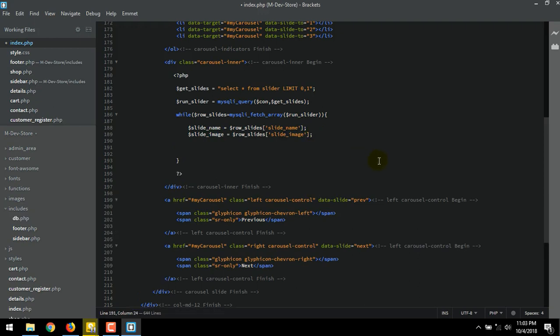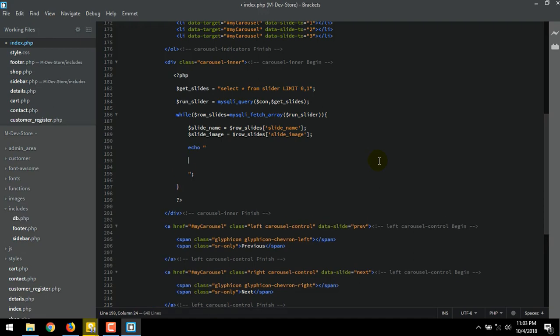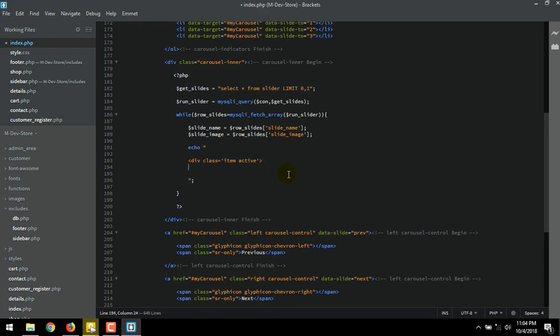Now we going to echo it. Echo double quote semicolon to close it. Make some space inside quote. Emmet extension will not working inside PHP syntax. So we have to write it manually. DIV Class single quote. Remember, we already used double quote for the echo. So we must use the single quote to declare the class name. Inside quote, item and active. Close it. Make some rooms. Closing DIV tag.